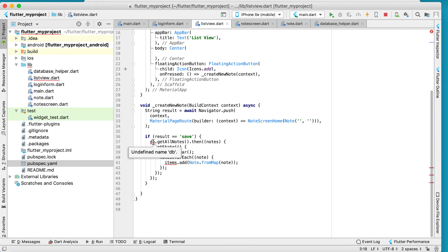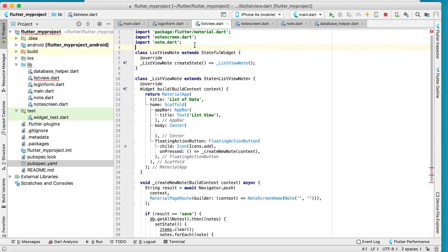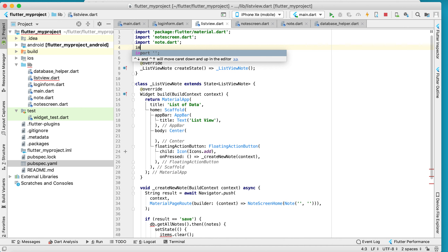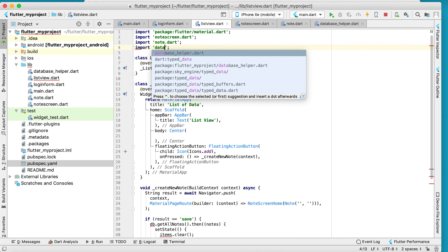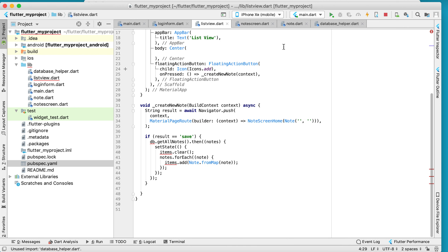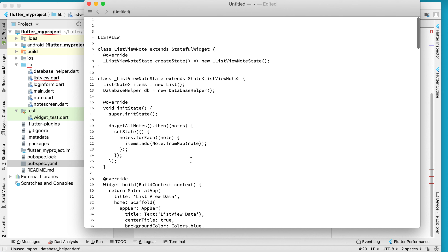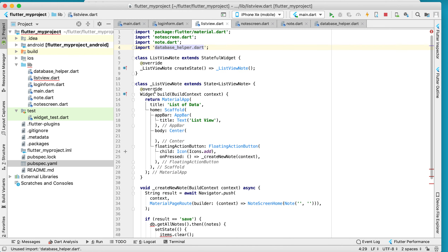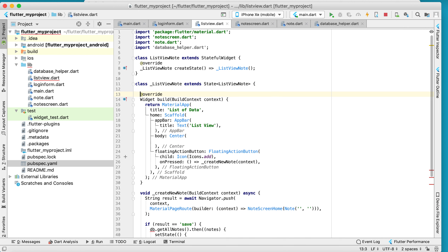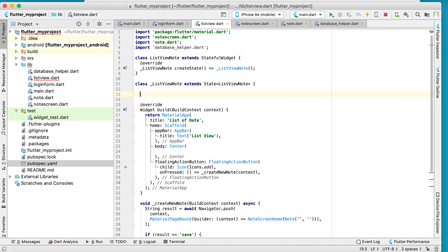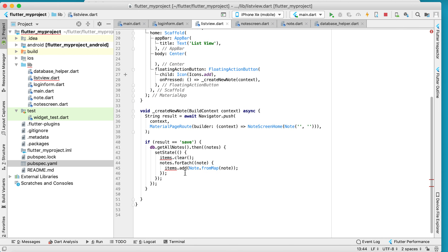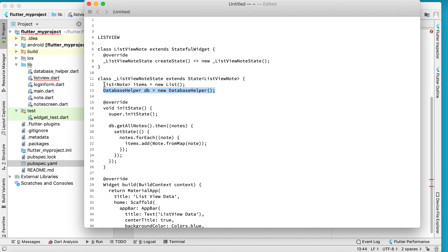NoteScreen is not available yet, so import note.dart — no more red lines. The DB variable is required, so import database_helper and connect to the database. Here we have the DatabaseHelper instance declared.